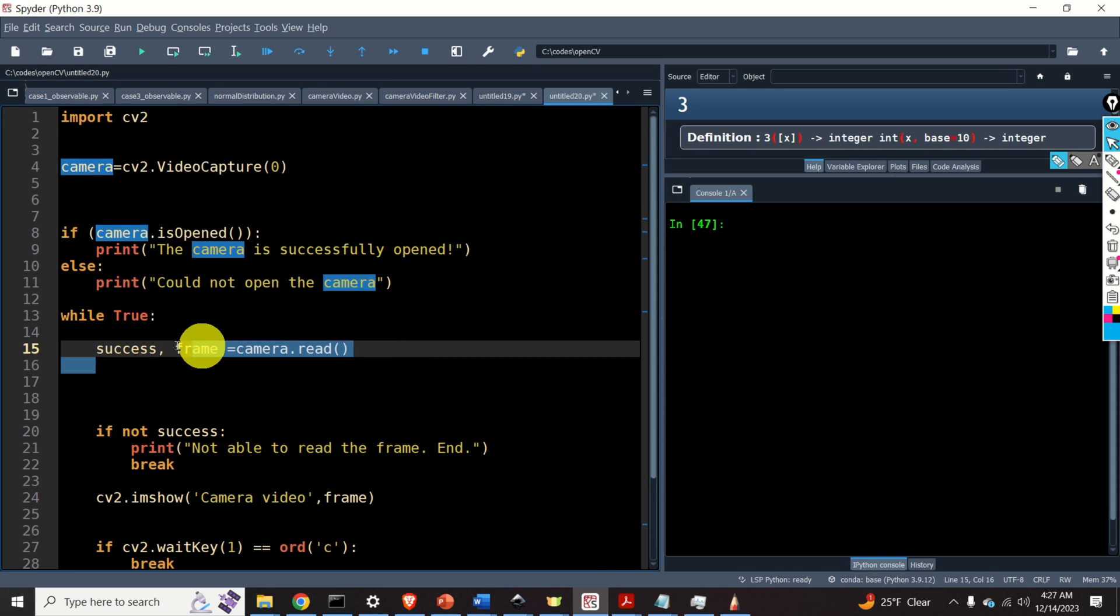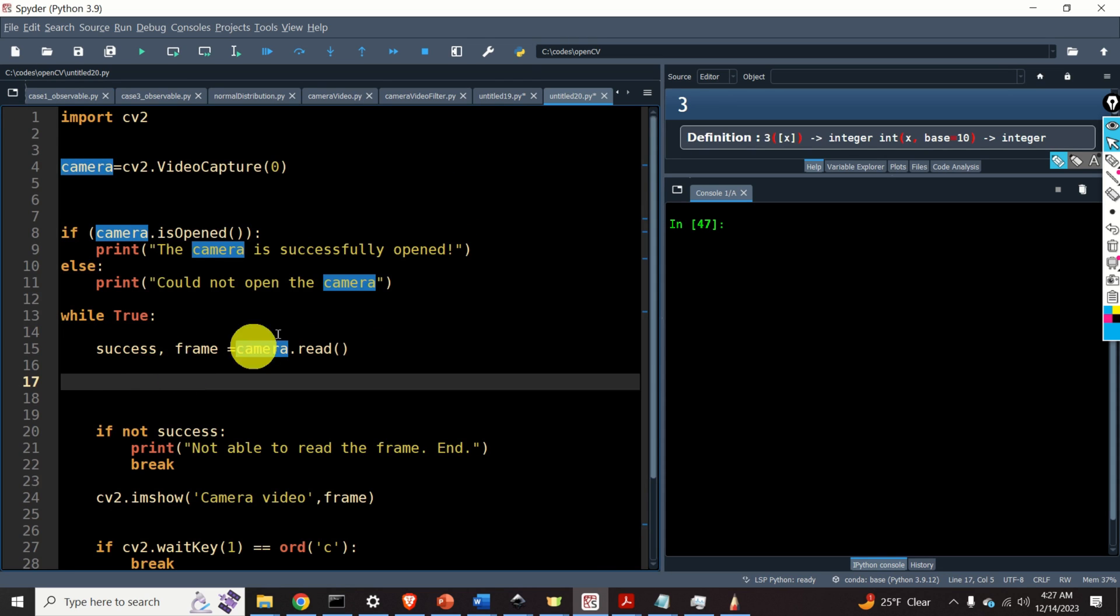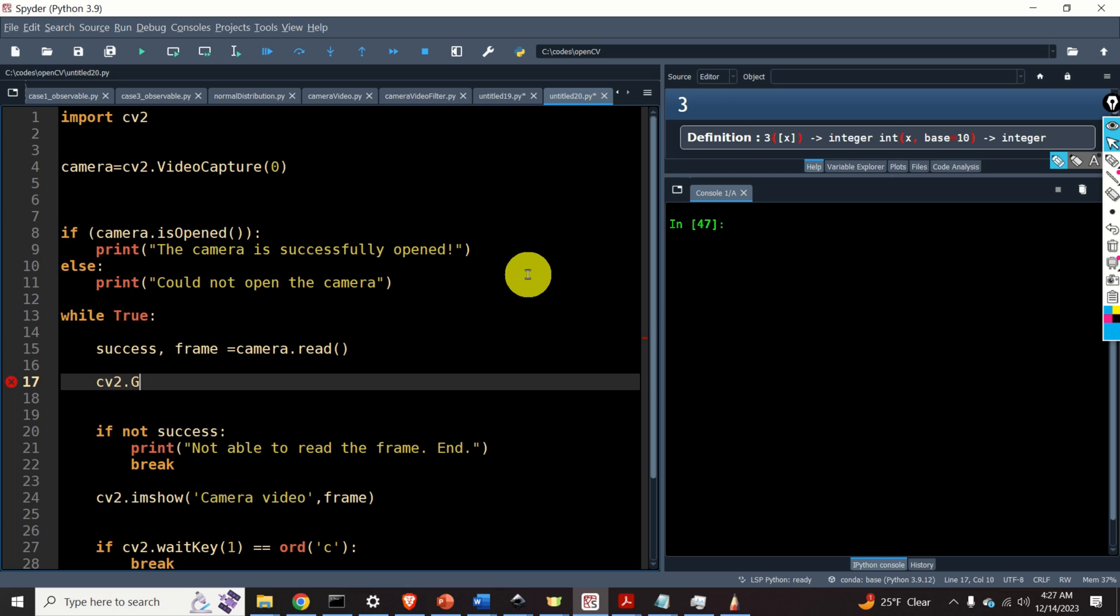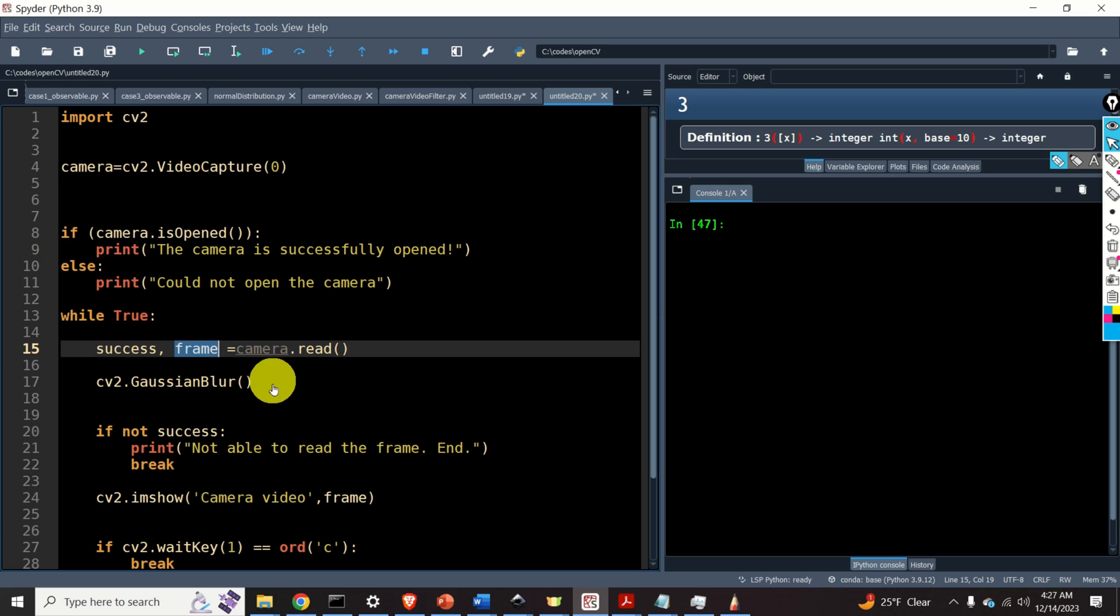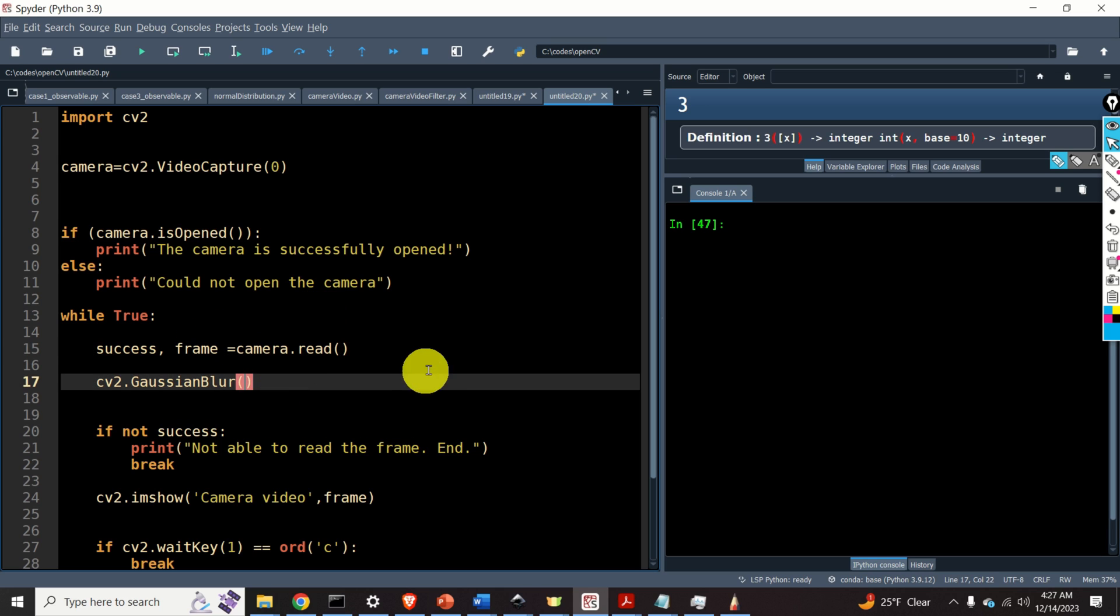Over here, after we grab a frame, we need to filter that frame or filter the image by applying the Gaussian blur. To apply the Gaussian blur, we use this function, cv2.GaussianBlur. The first input of this function is our image. In our case, it's called frame.